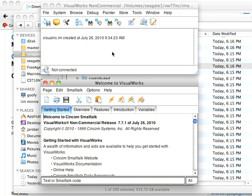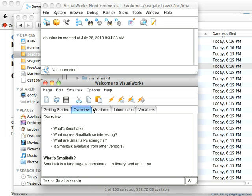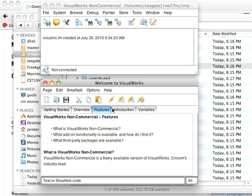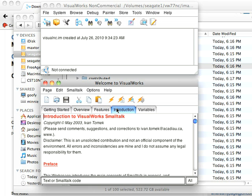And there I have VisualWorks 771NC. And you can see down here, you've got some instruction. You've got an overview, features, introduction. You can go through and get an introduction to Smalltalk directly in the product. So there you go, ready to get started.